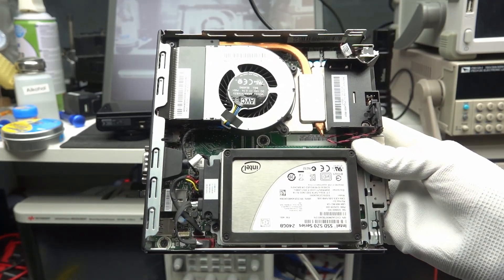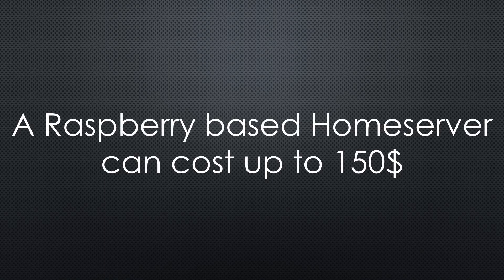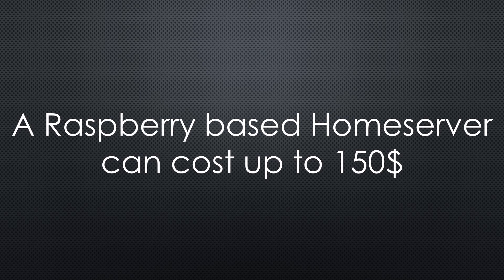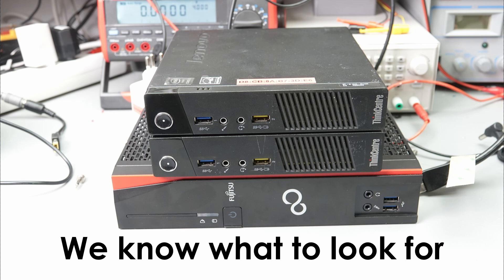If we add all the needed stuff to make a home server out of a Pi, we quickly end up with $150, compared with the $37 for the Fujitsu. So you know what to look for if you shop for a PC.